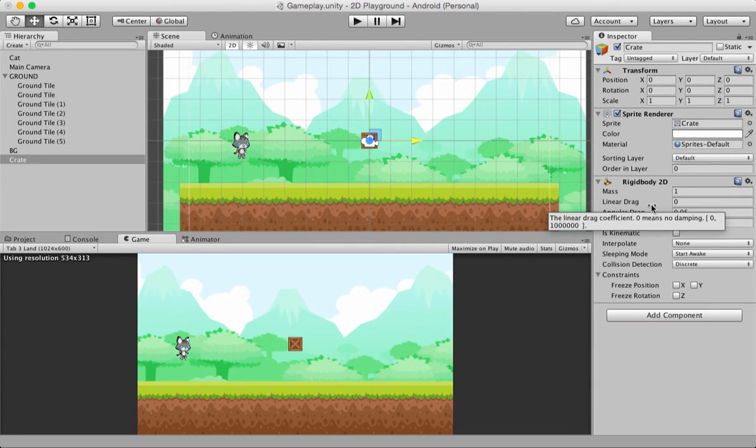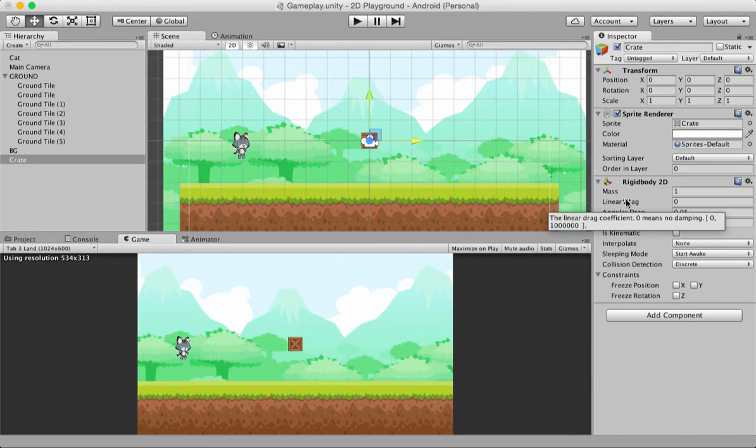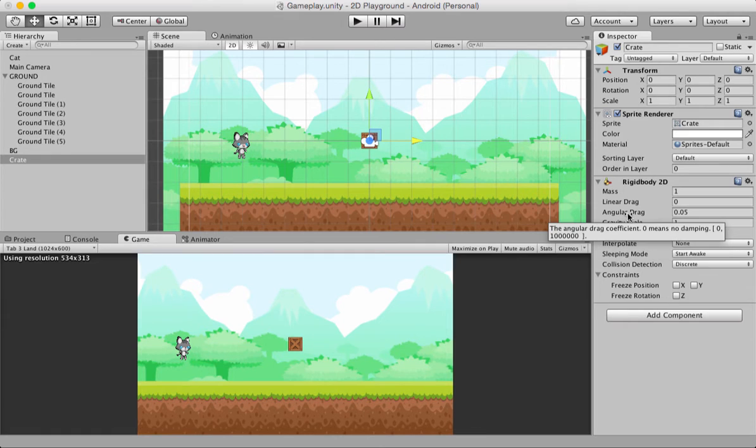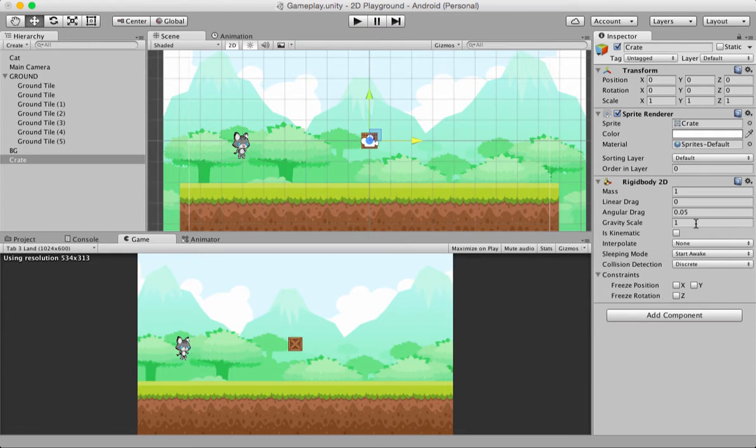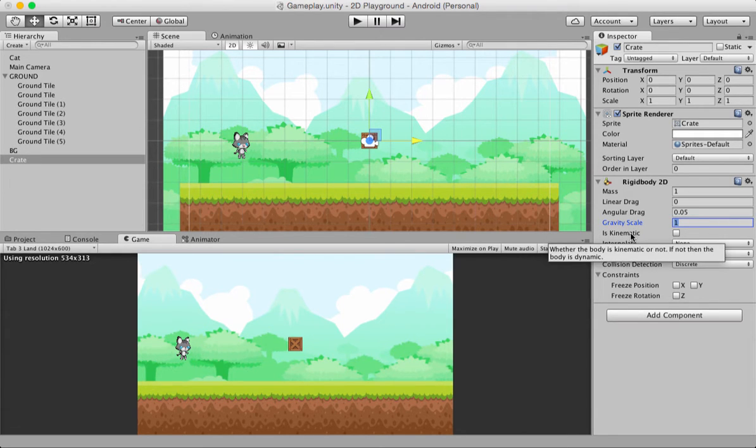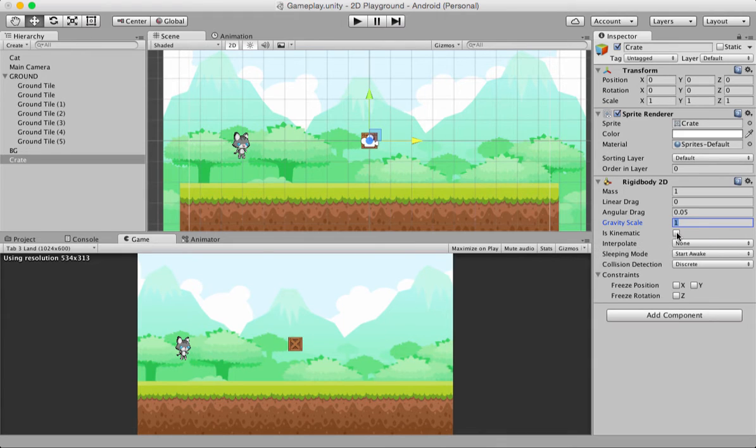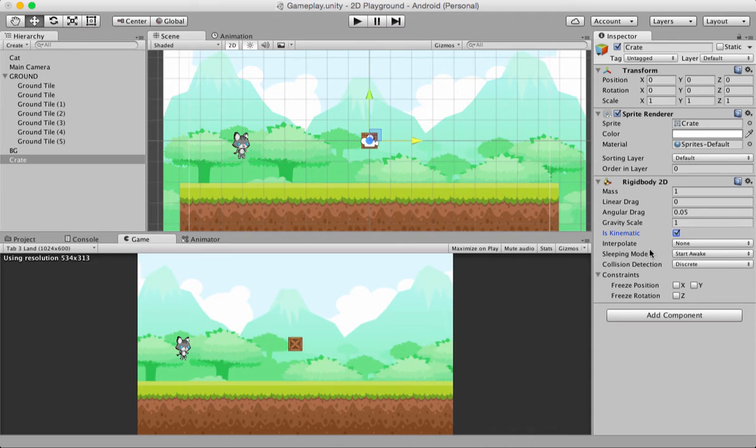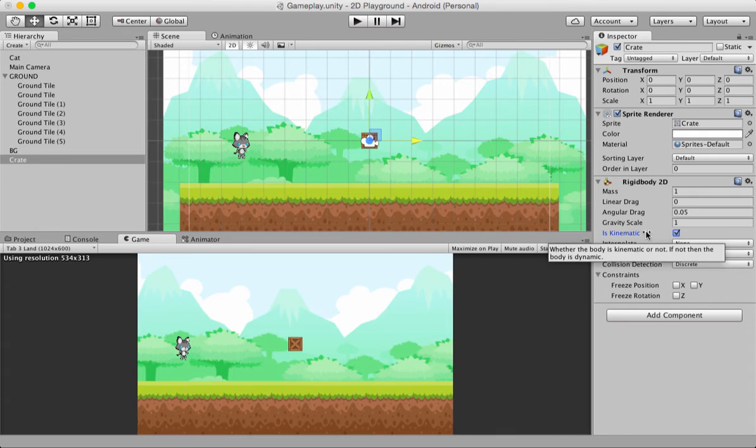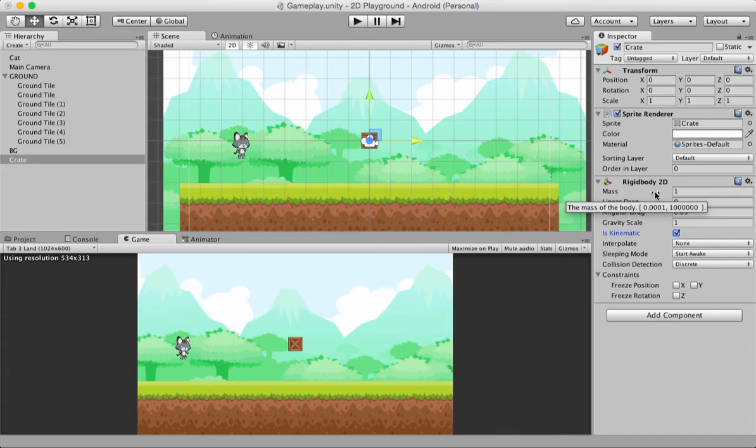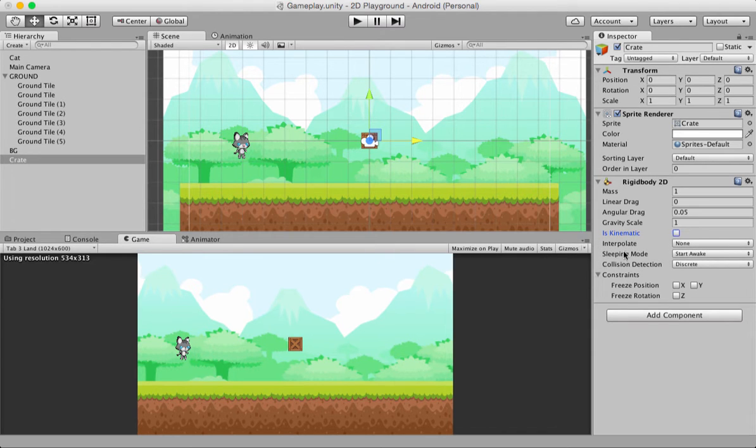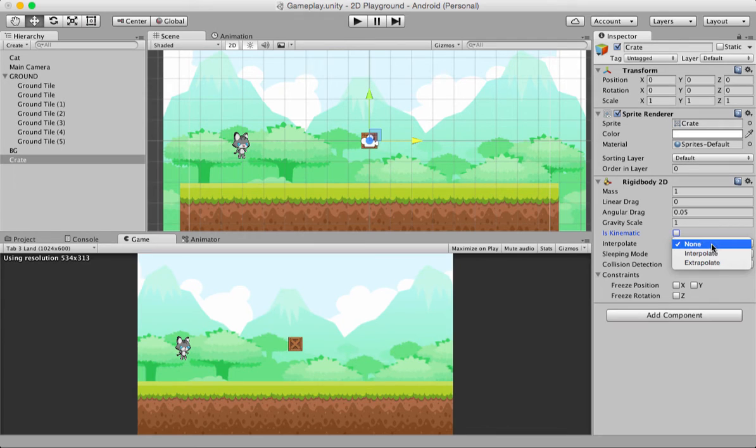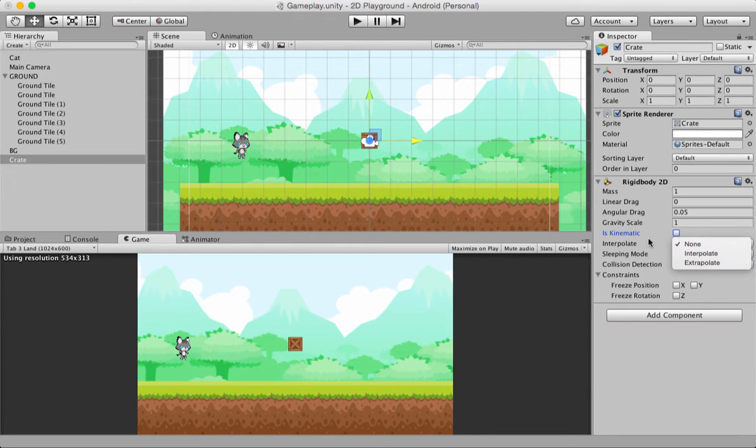Then you have linear drag. When you hover over a certain property, you get to see something which tells you what this will do. The angular drag, then you have the gravity scale. How much gravity affects this body? By default, it's 1. Then you have iskinematic. If you turn this on, the rigid body, or the crate, or any game object, will stop responding to gravity and other physics forces. Iskinematic will make the body static. It'll just keep hanging wherever it is. Right now, we don't want this. Then you have interpolate. Currently, we're not doing anything, but interpolate and extrapolate I'm going to talk about maybe in a future tutorial.